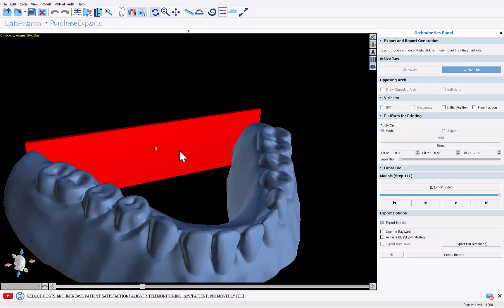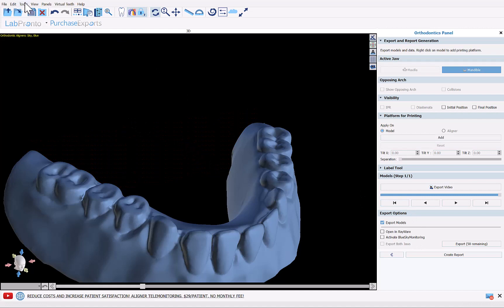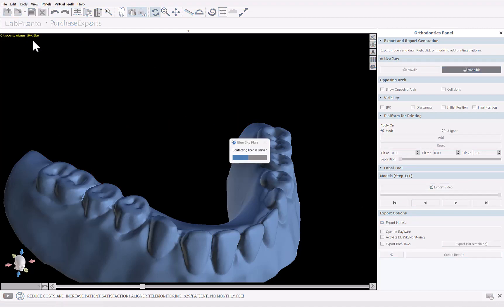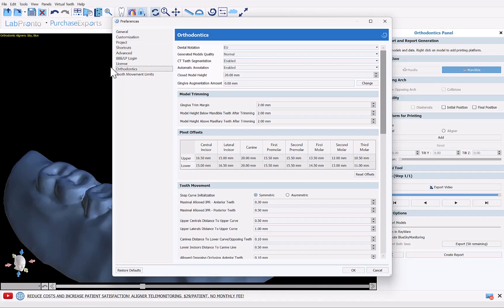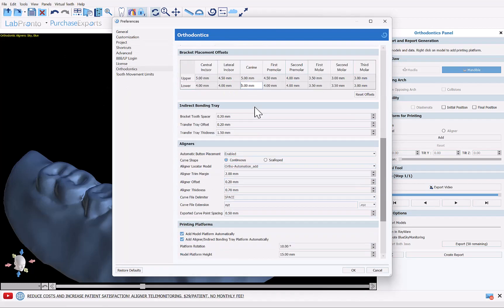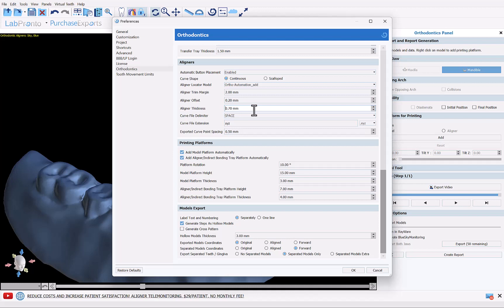The software has automatically added a base for vertical printing, so we're going to right-click and choose Remove. Before exporting, go to Tools > Preferences > Orthodontics and scroll to the bottom. This only needs to be done once. We want to make sure the option Separated Models Only is selected — this exports the teeth and gingiva as two separate files. If you wanted a single file, choose No Separated Models; for both, choose Separated Models Extra. I'm going to click Separated Models Only.